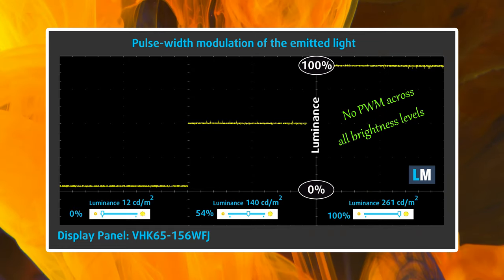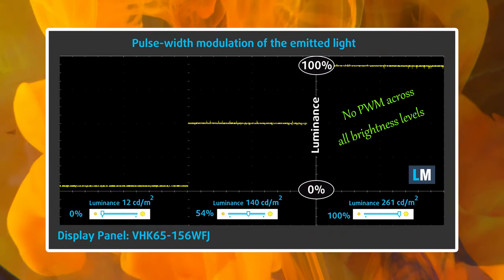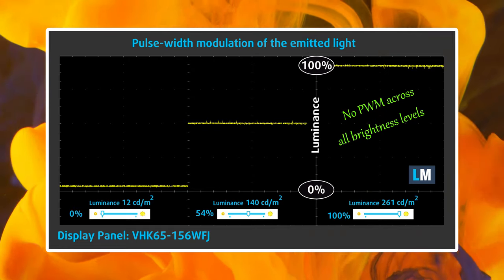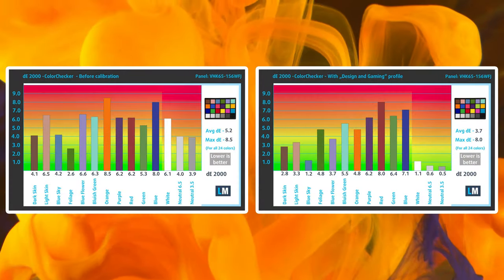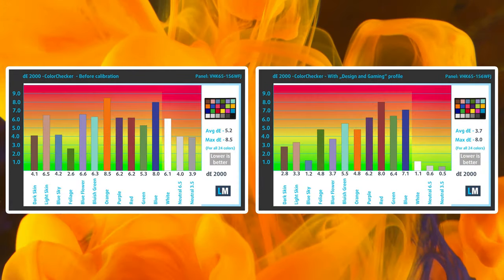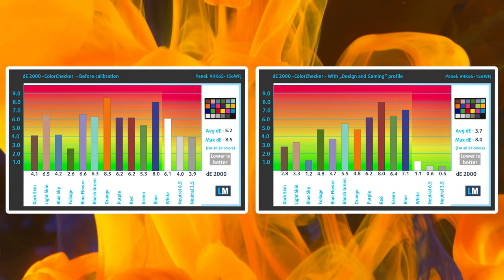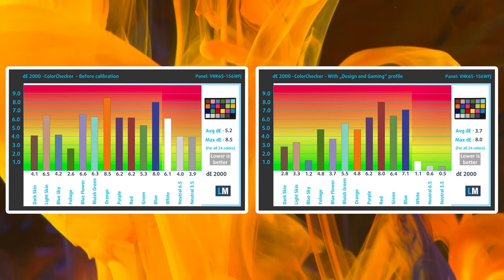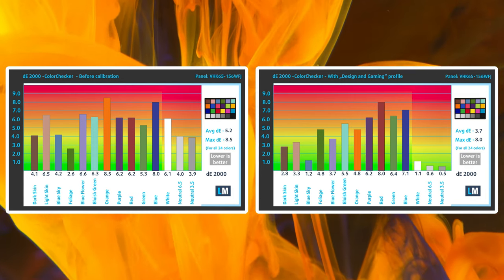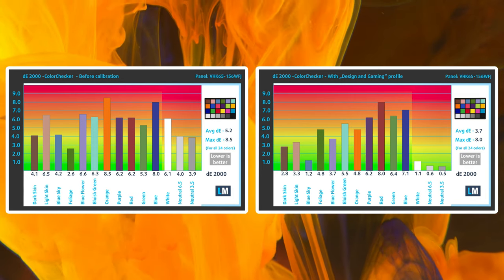Still, it doesn't use PWM which is good for your eyes, plus it can get better with our display profiles. You can get them from the link in the description.